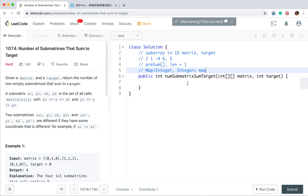This question is just a change to 2D. How do we solve it? We use the same idea as the 1D array — we need a map to count the sum and its frequency, and we also need the prefix sum array. But in this 2D situation we need to use a 2D prefix sum.